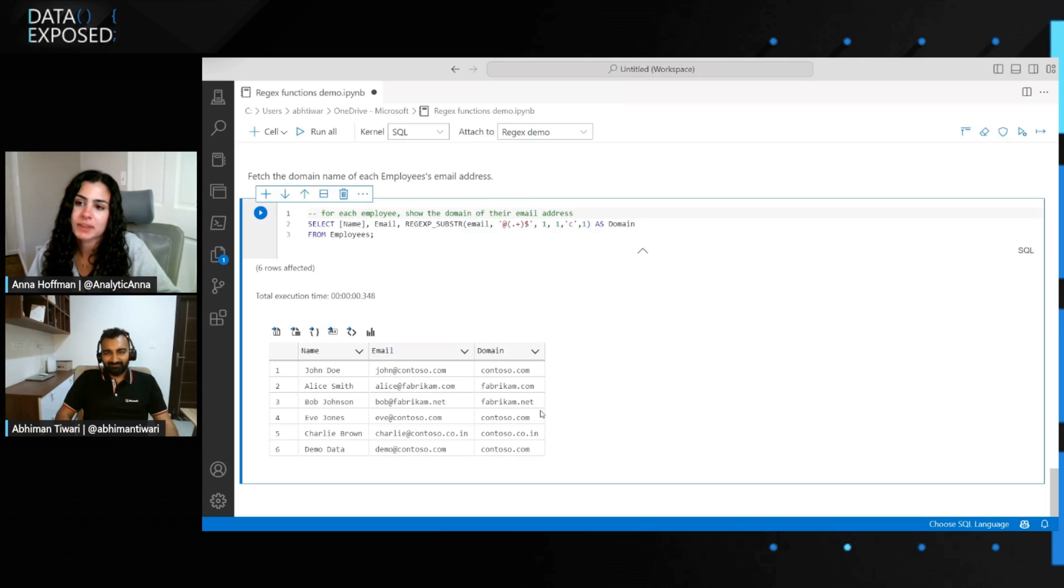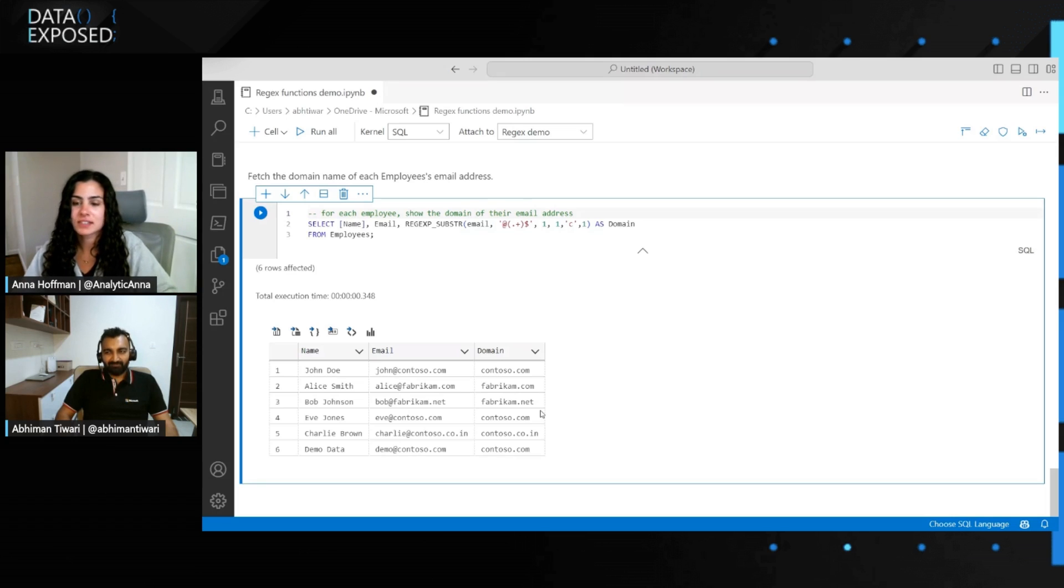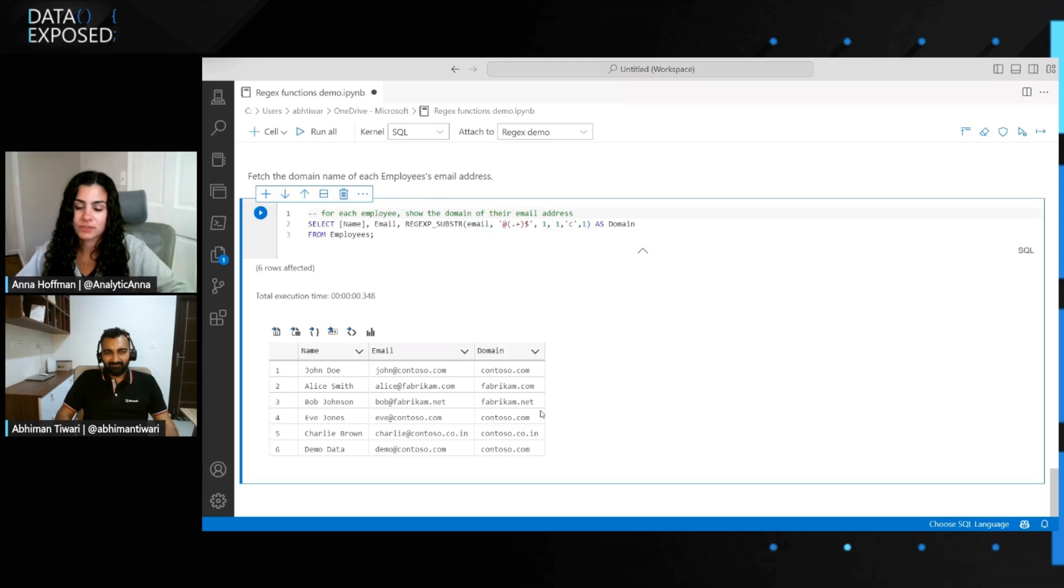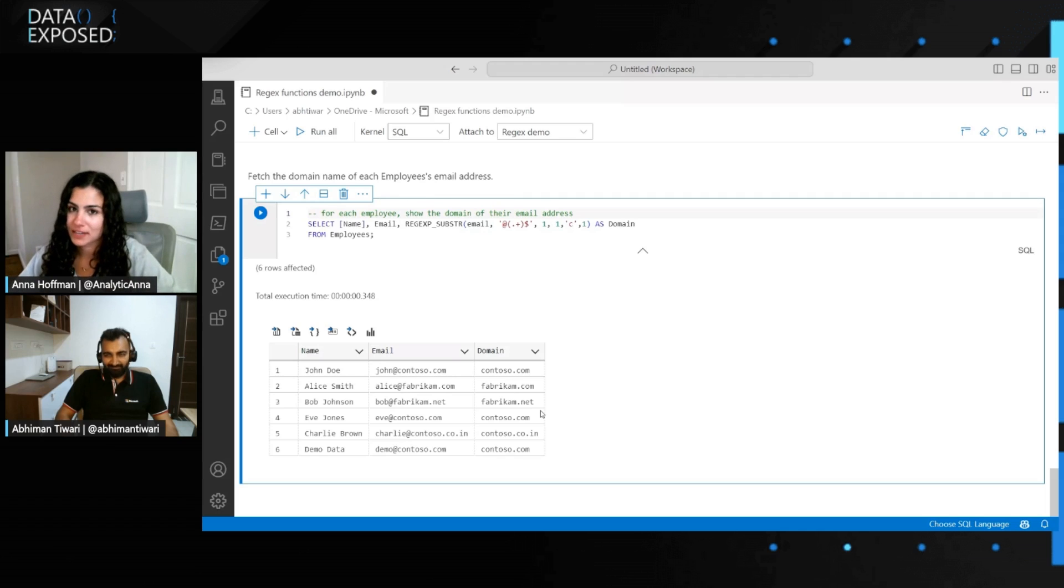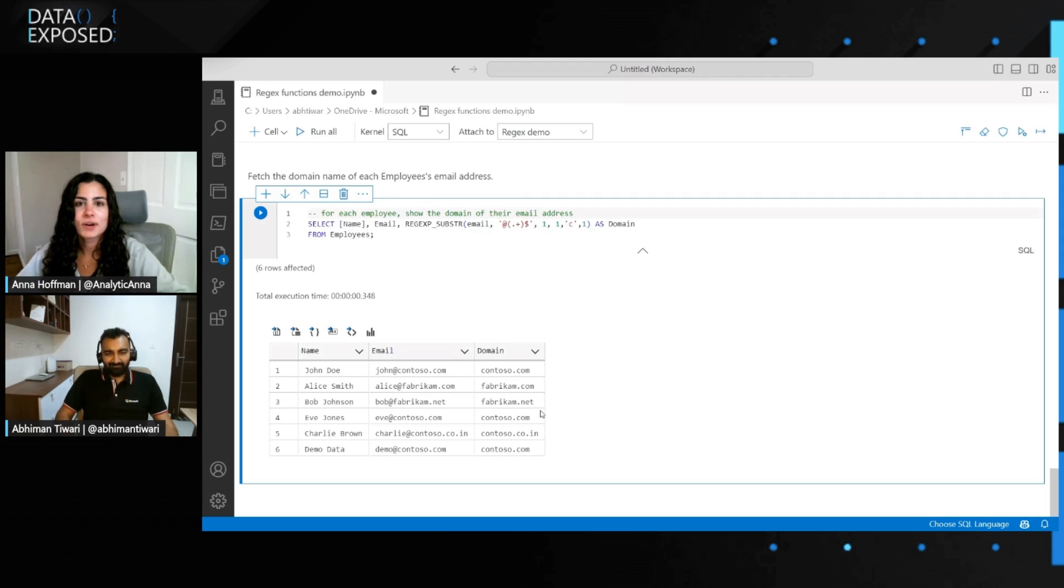The next question, obviously, is like, you mentioned this was in private preview. I know a lot of people are going to want to get their hands on this. Like, what do they do?